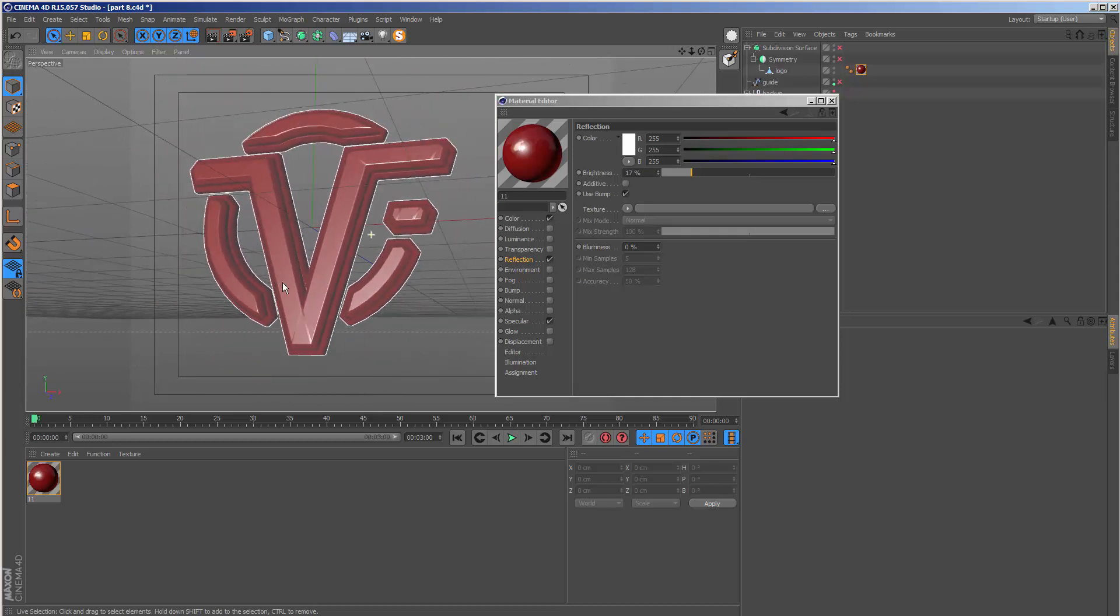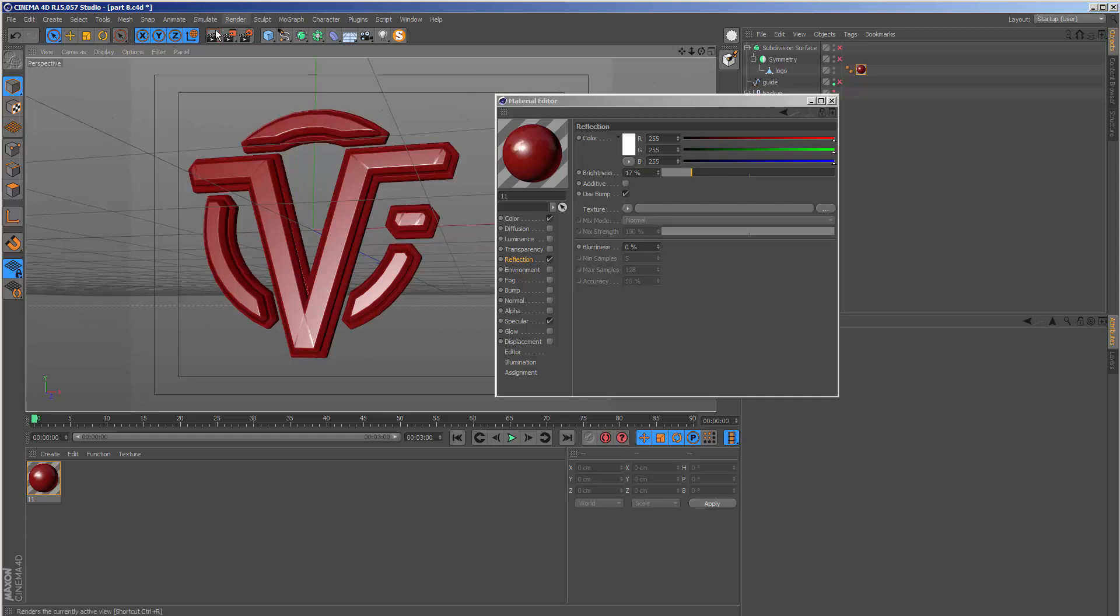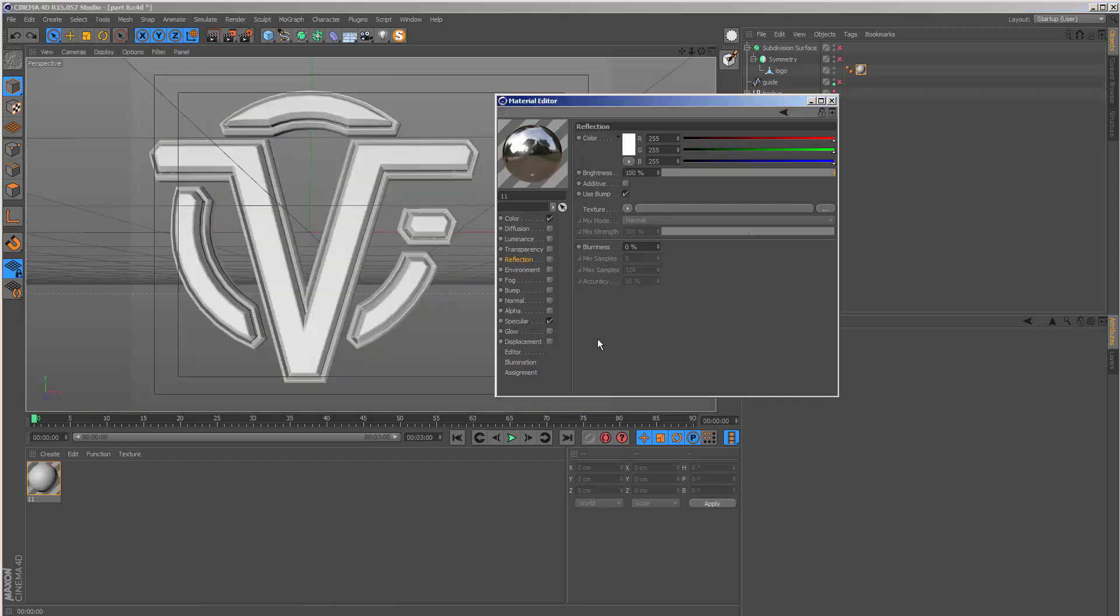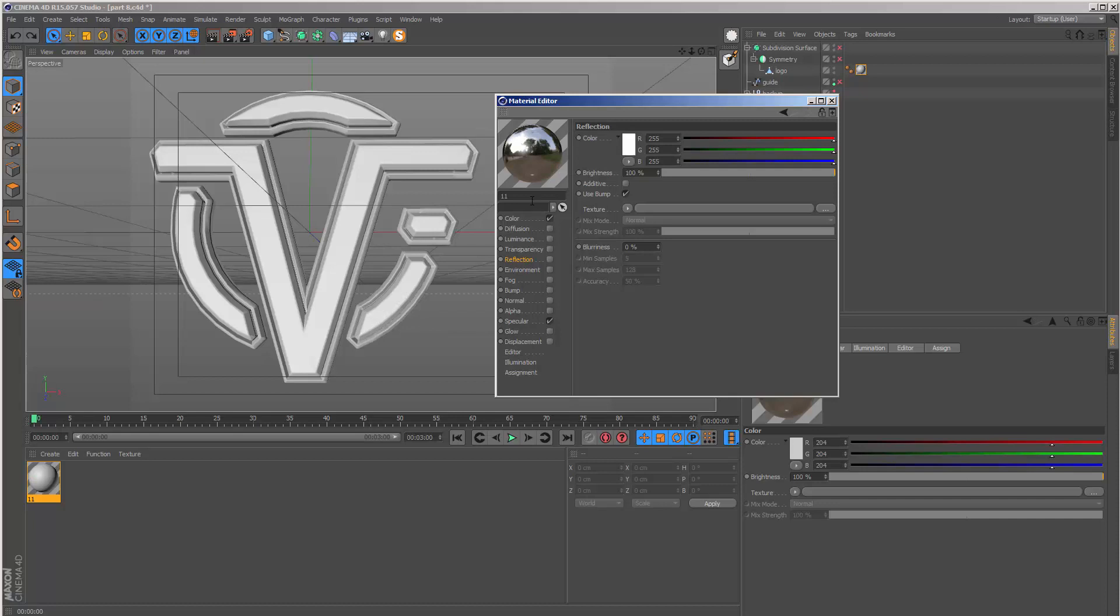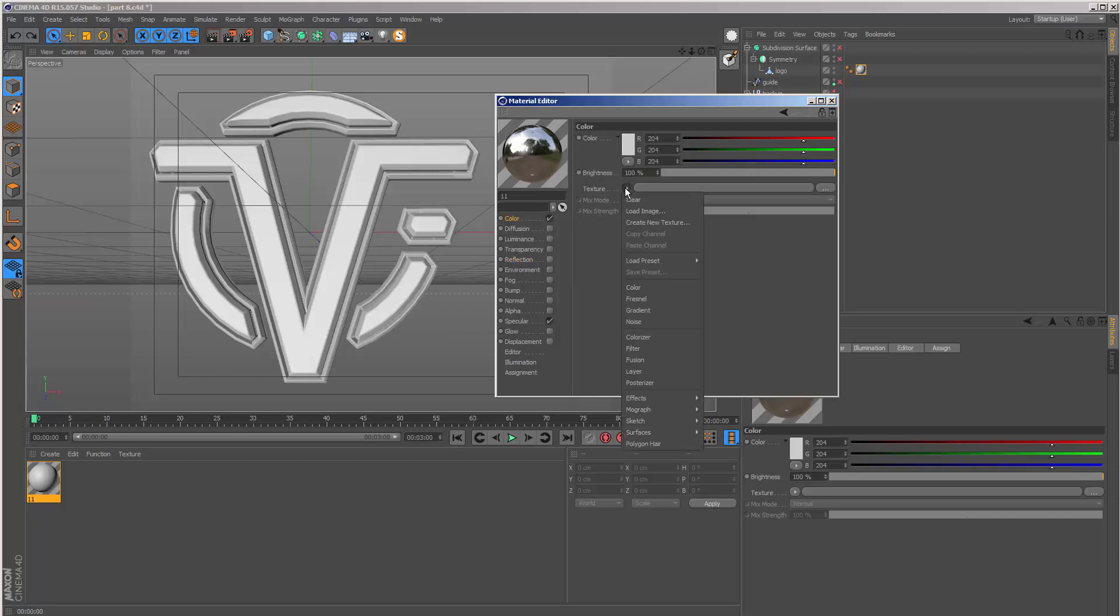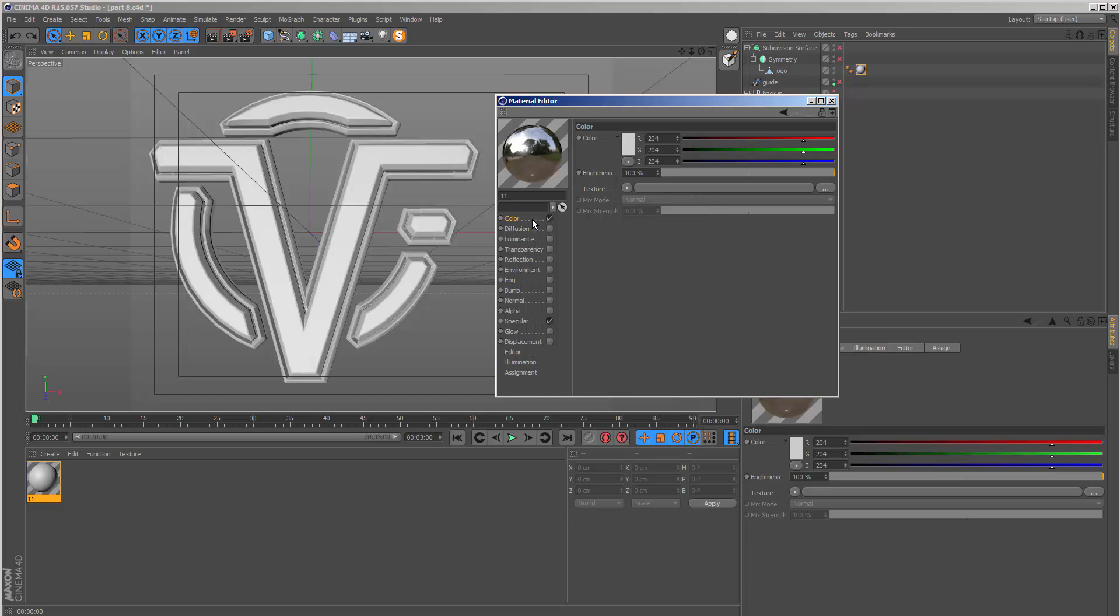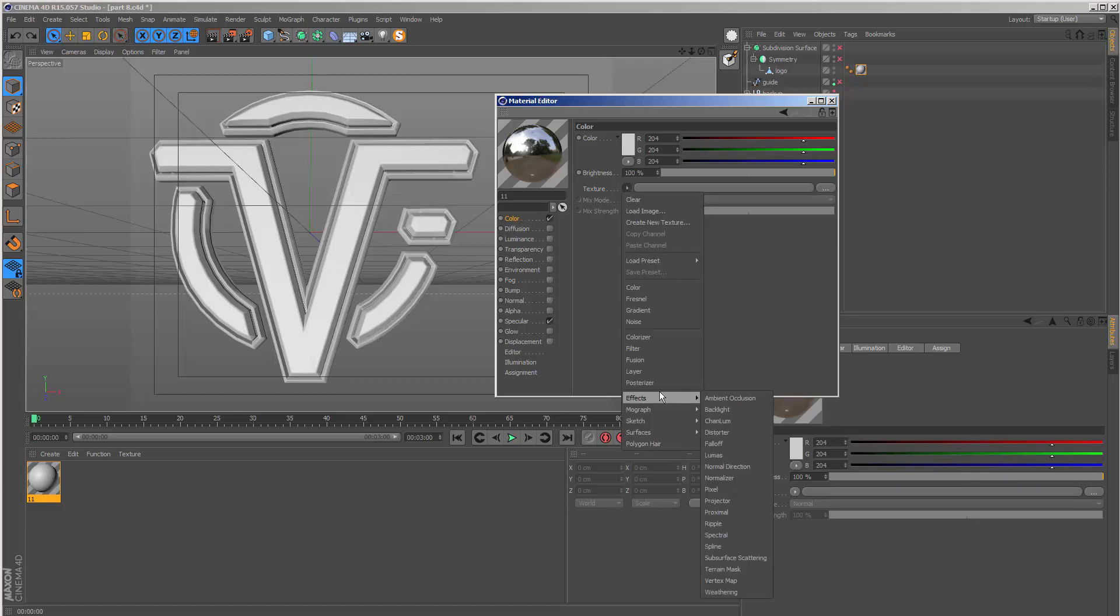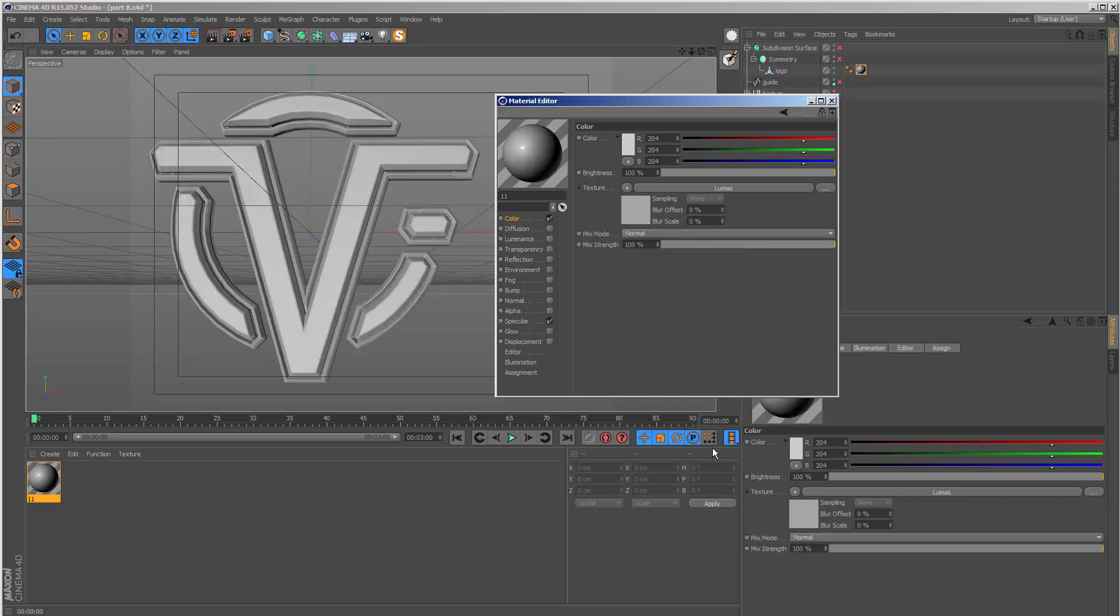Whenever I create metallic textures, I like to use the Lumas shader. It's a special shader which you can find by going to Texture, and in the color channel go to Effects and Lumas.